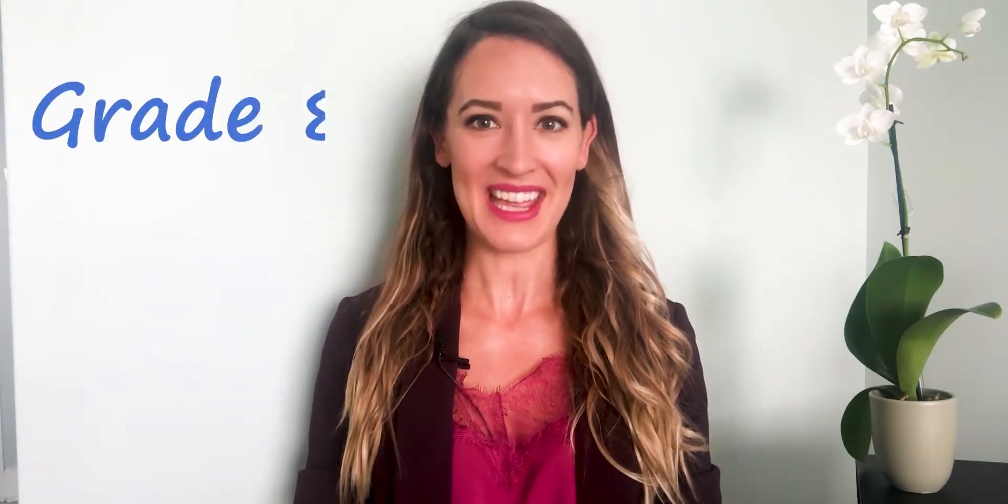Hi, this is Darcy from Lumos Learning. Today, I will demonstrate how to use Lumos Guided Practice to help students in grade 8 develop conceptual understanding for specific topics in math.